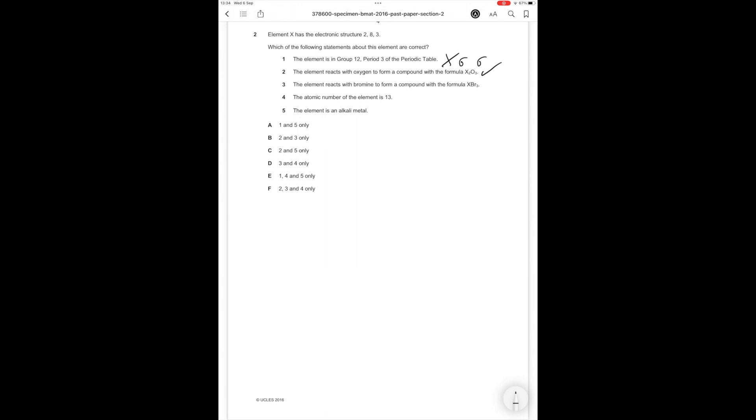Statement 3: The element reacts with bromine to form a compound with the formula XBr3. That is also correct because it has 3 outer shell electrons so you would need 3 bromine to form a compound. Statement 4: The atomic number of the element is 13. This is correct because the atomic number is the total number of protons which equals the number of electrons. 2 plus 8 is 10 plus 3 is 13, so the atomic number is 13. Statement 5: The element is an alkaline metal. This is group 1 and the element is group 13, so the statement is wrong. Therefore statements 2, 3 and 4 are correct and the correct answer option is F.